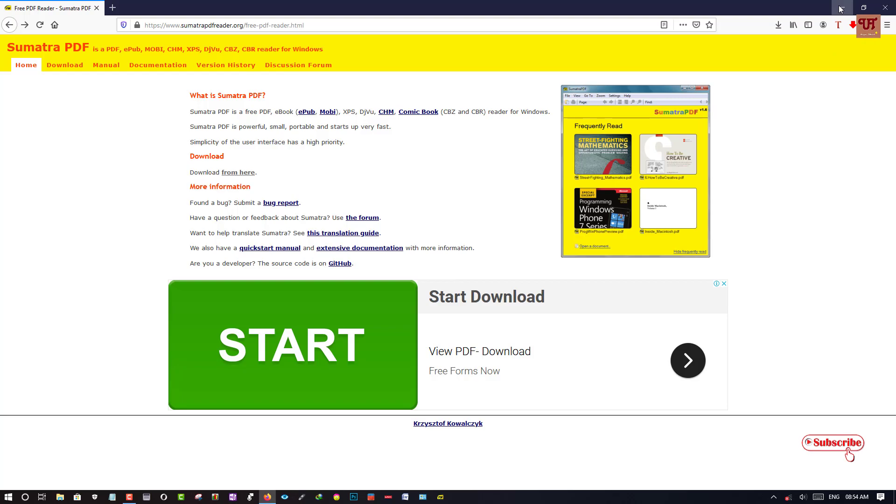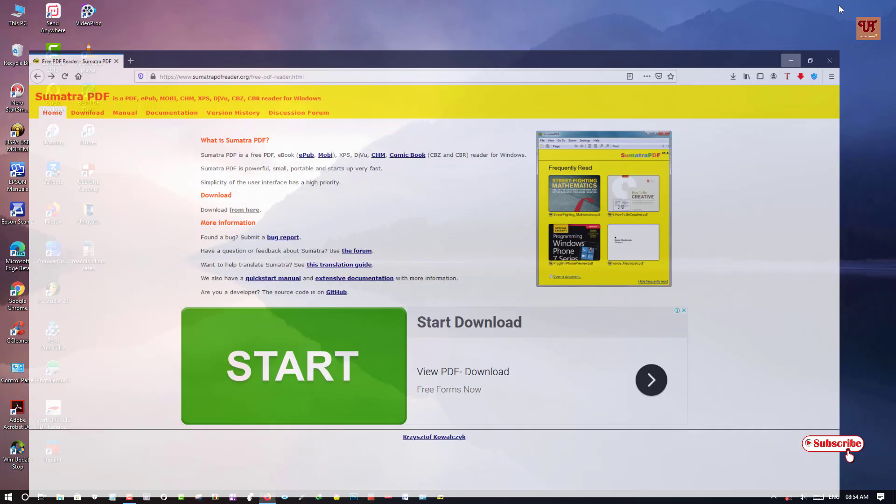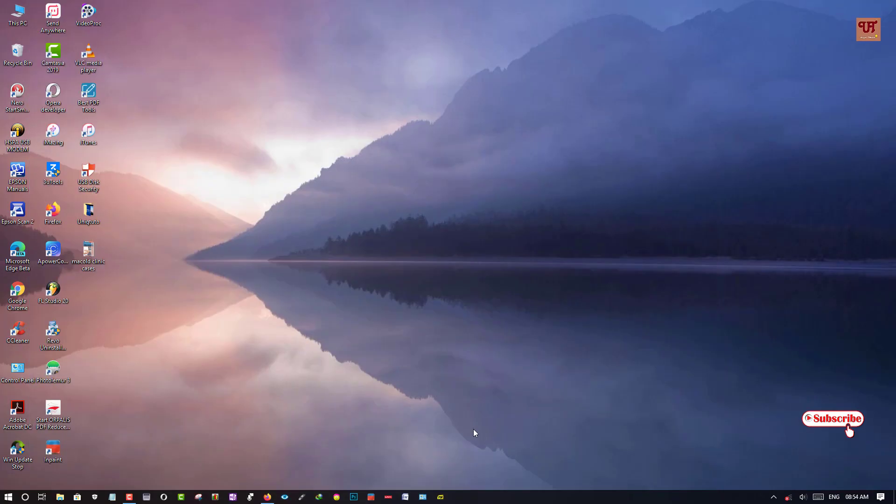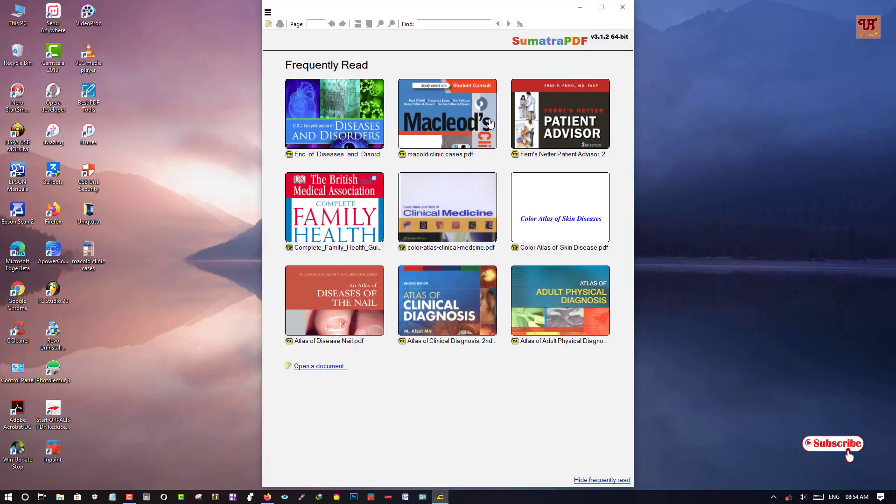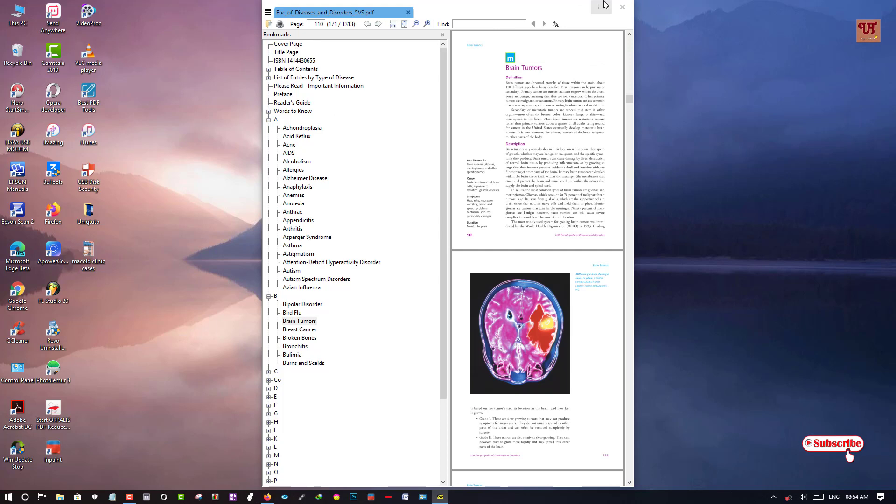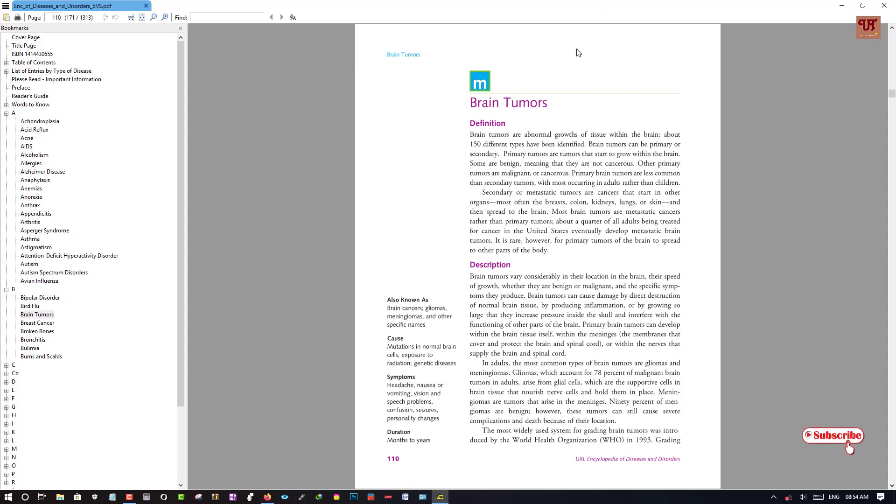And once you install, let me show you how the software looks like. So on opening the software, you can see its user interface. So let me click and open any book. So you can see the layout. It's totally simple.